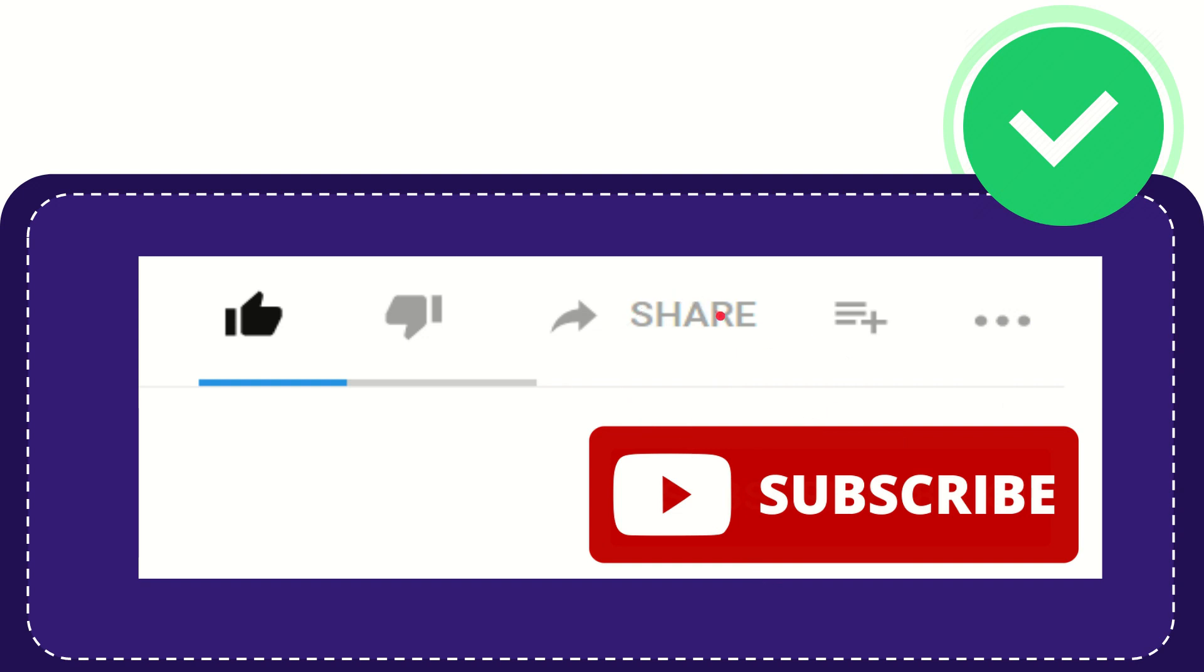I think that's all of it. Thank you so much for watching this video and see you again in another video. Bye-bye. See you again.